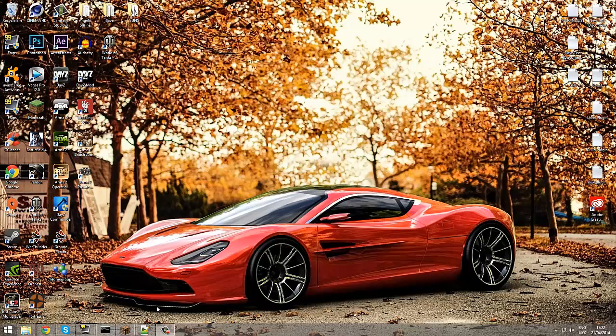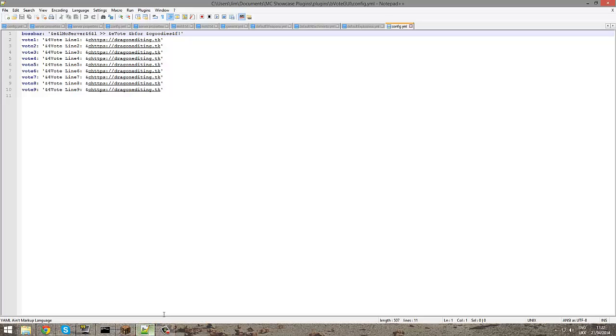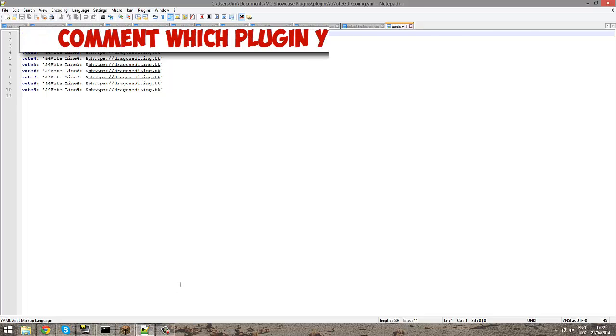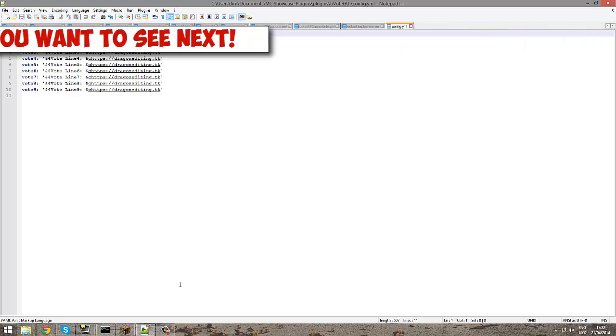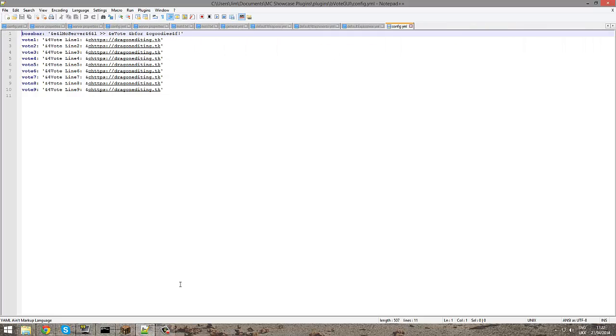Hey guys, today I'm doing a plugin showcase tutorial on Bvote. This is a really awesome plugin made by one of my friends on Skype. In this plugin it allows you to type forward slash vote and a lovely GUI pops up with all the voting links.